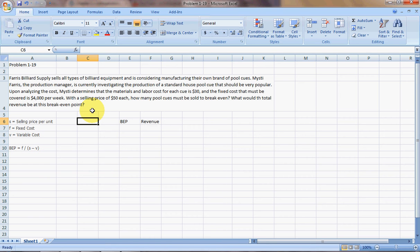In this tutorial, we're going to go over a problem that's similar to Chapter 1, Problem 19.